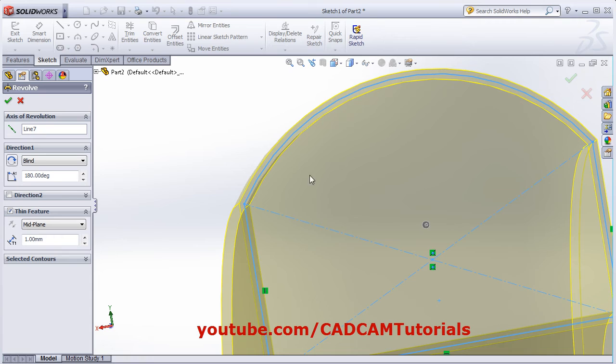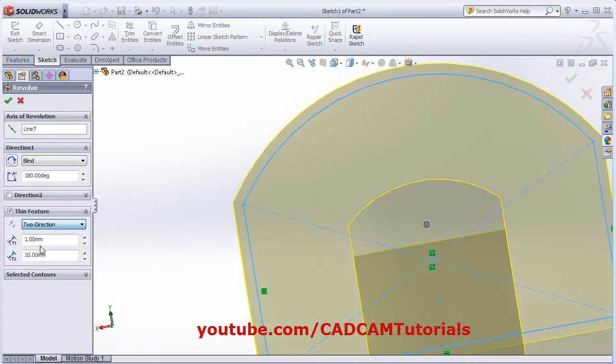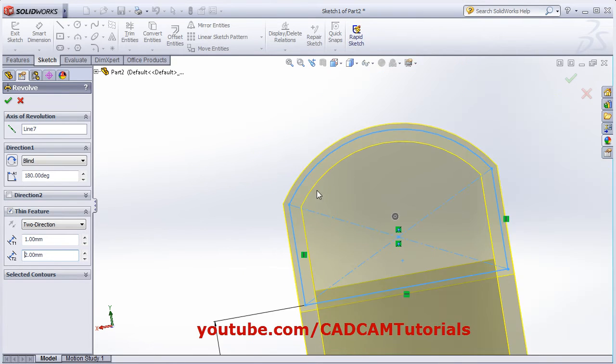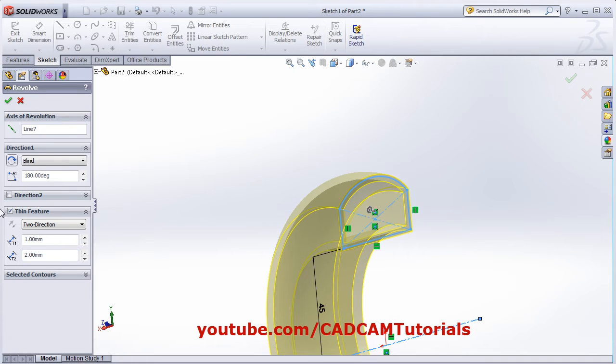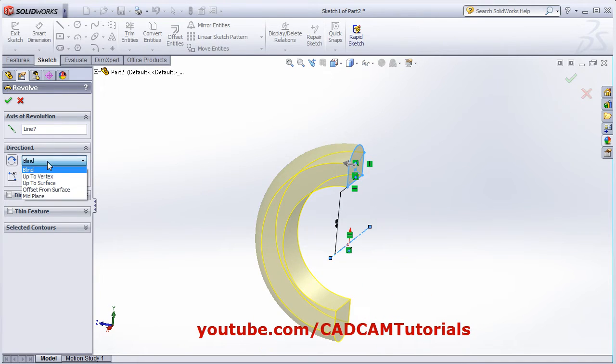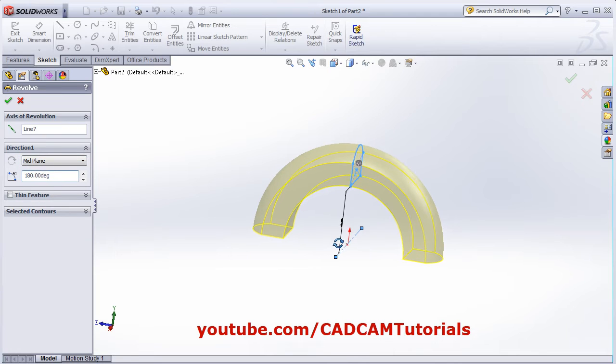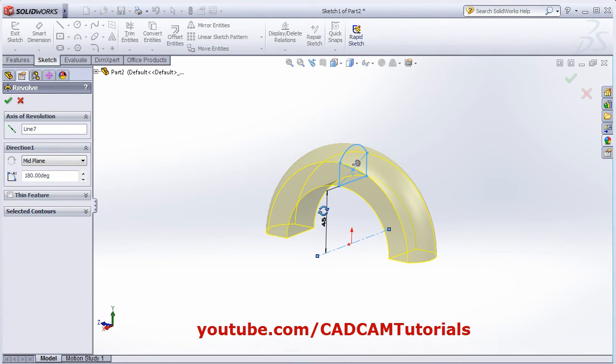If you click Two Direction, you can give two different thicknesses inside and outside. This way you can create thin features. With Mid Plane, your angle will be divided in half on either side of your sketch.